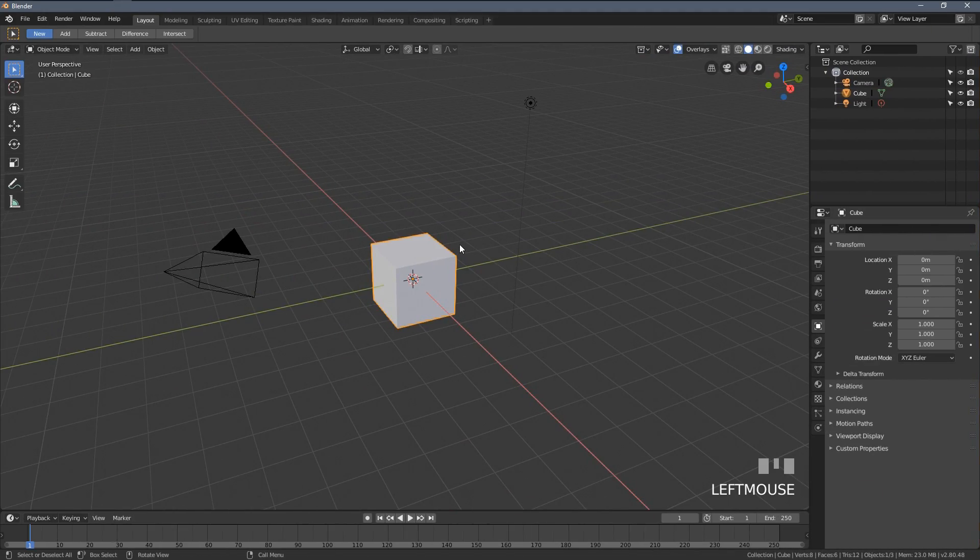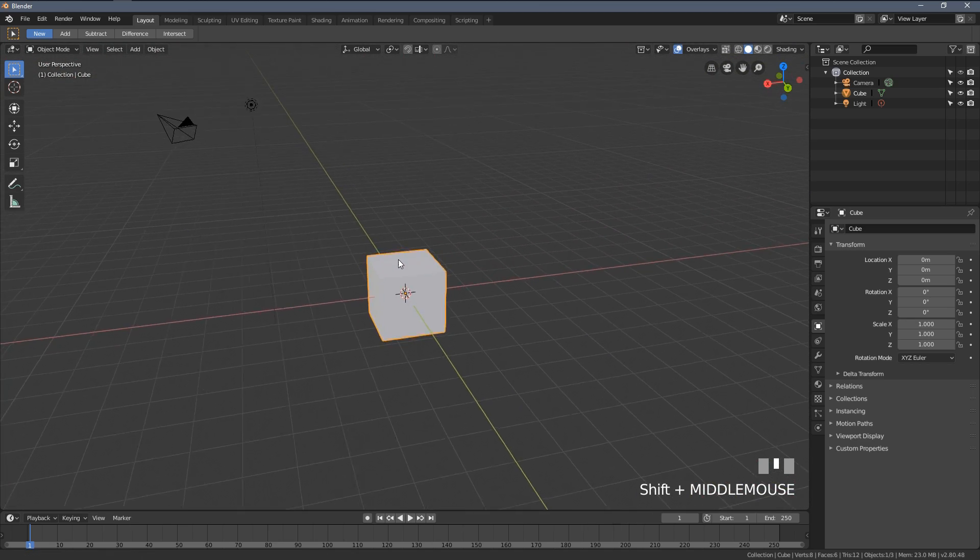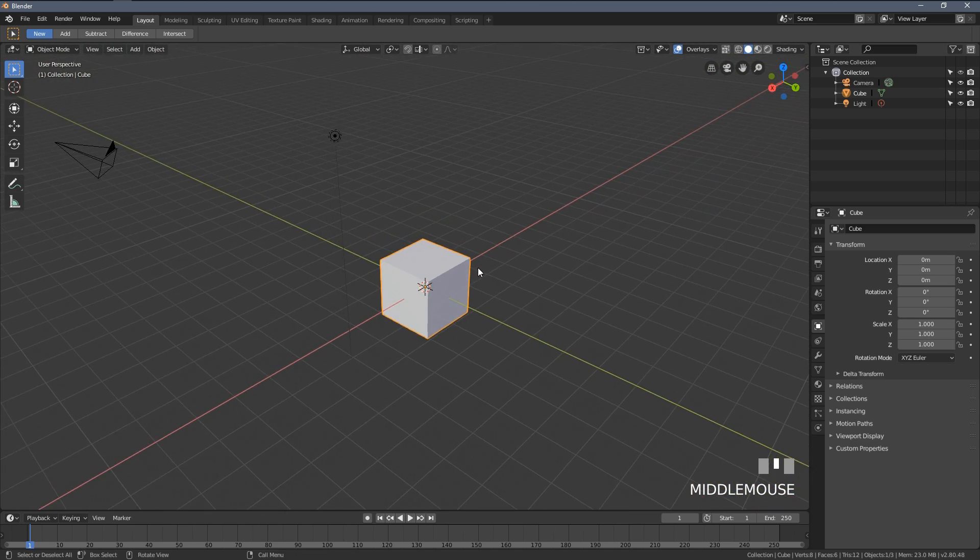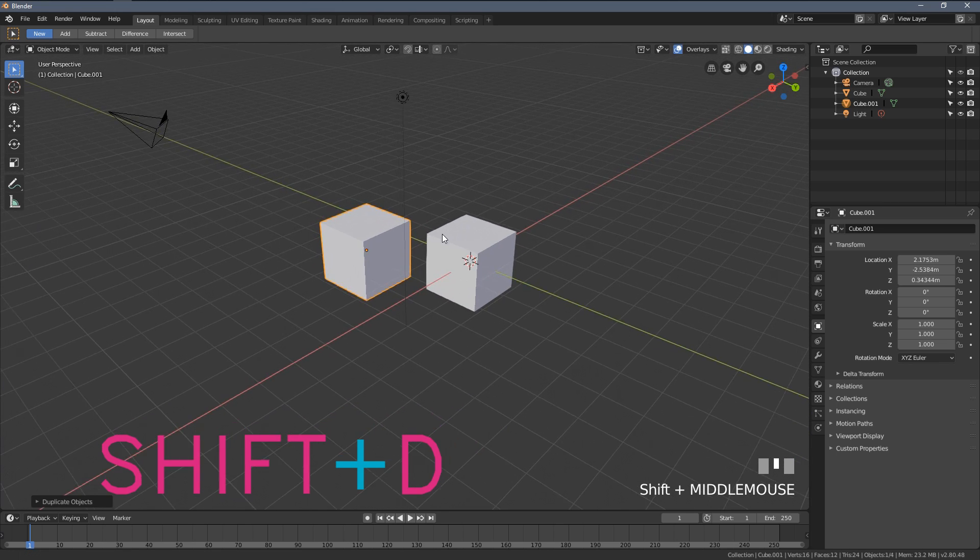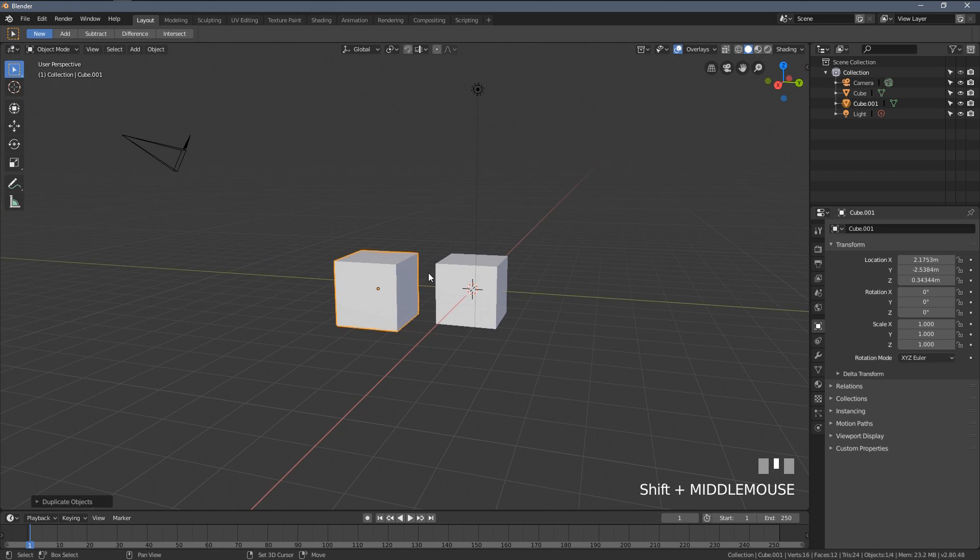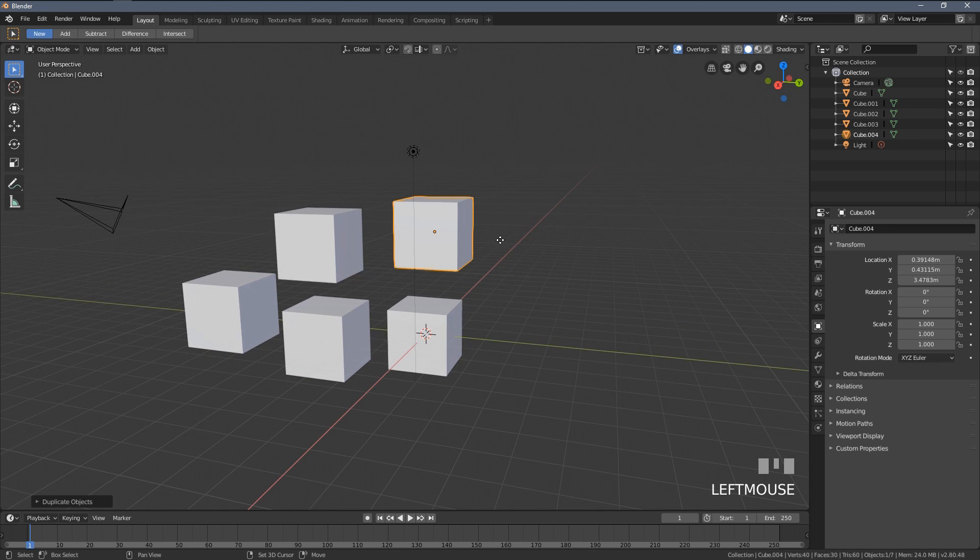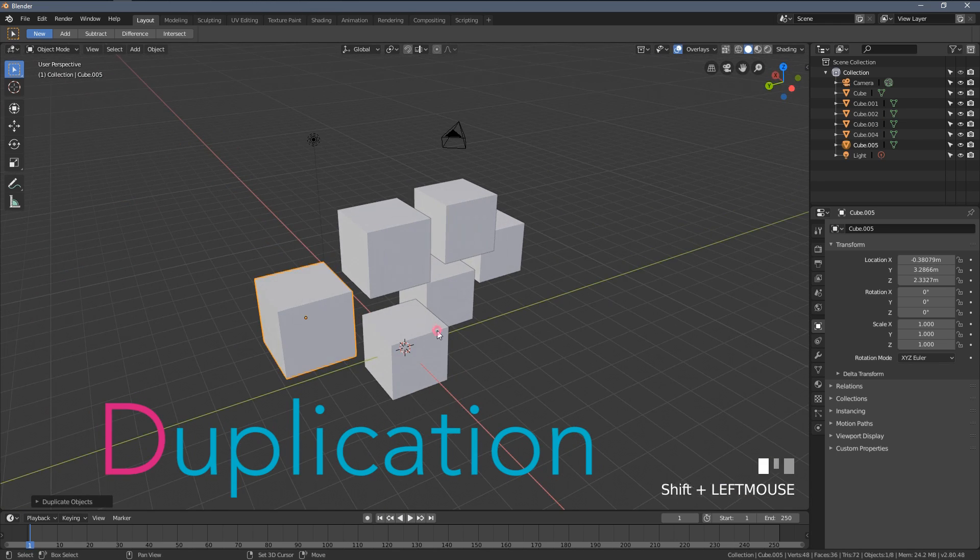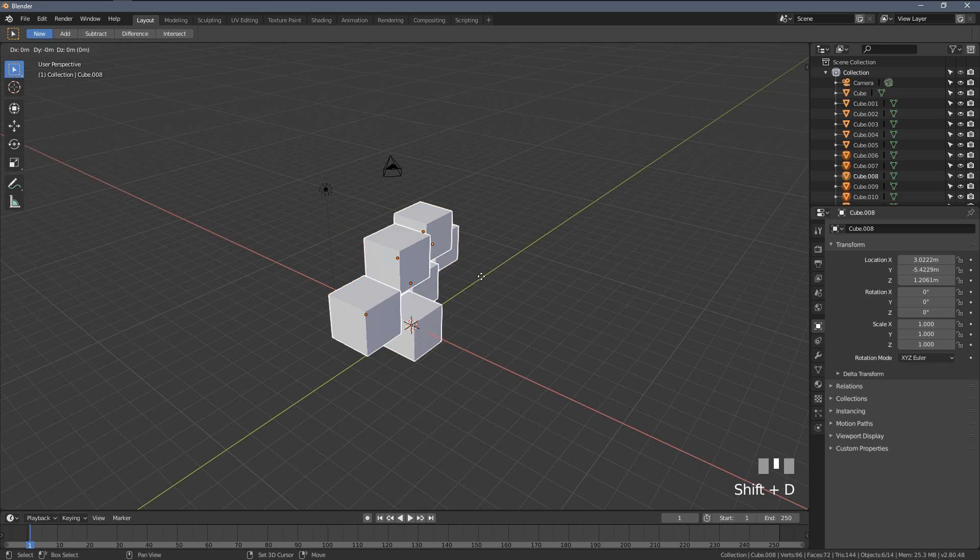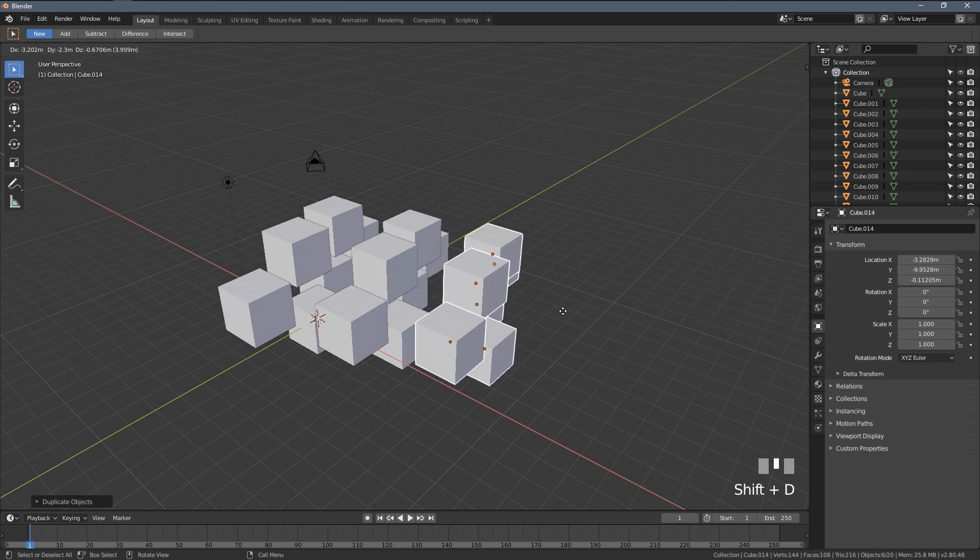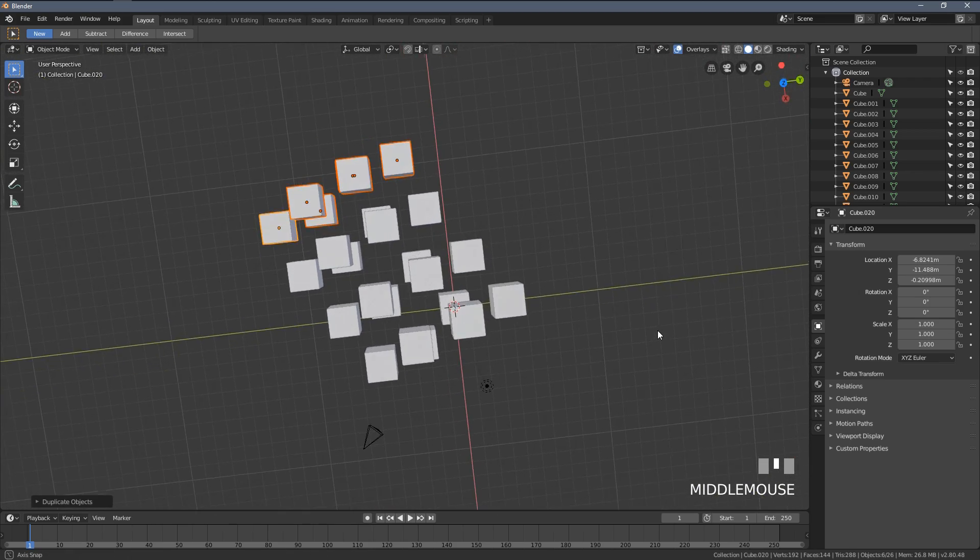The sixth shortcut every Blender beginner has to know about is how to duplicate objects and we use Shift D for that. Everything I have selected when I press Shift D, it will duplicate. D stands for duplication. When I increase my selection and press Shift D again and again, I'm duplicating everything. But what if I want to have something more interesting than just a cube?